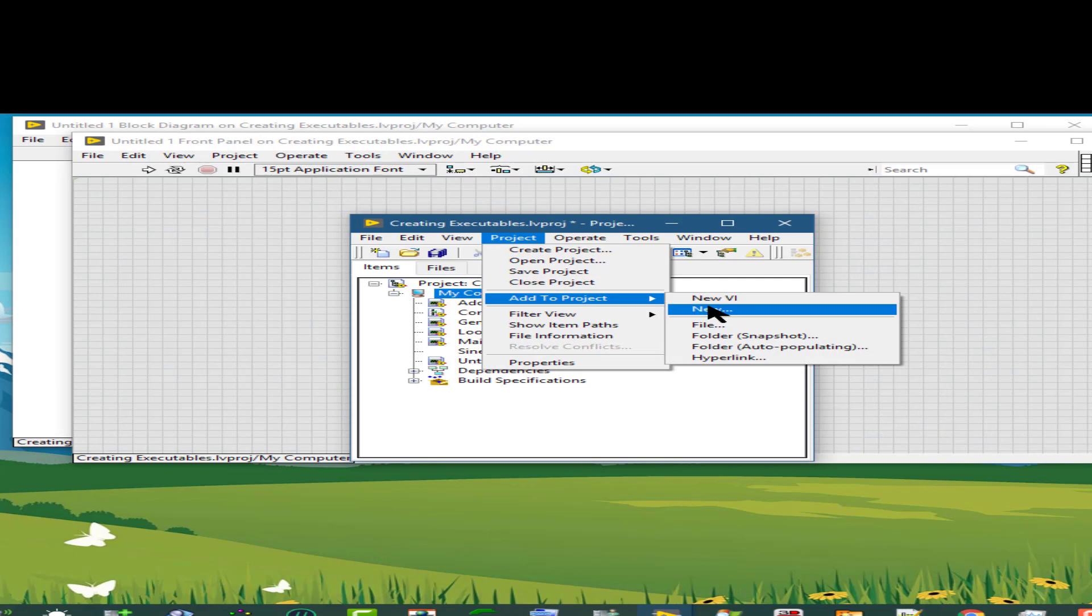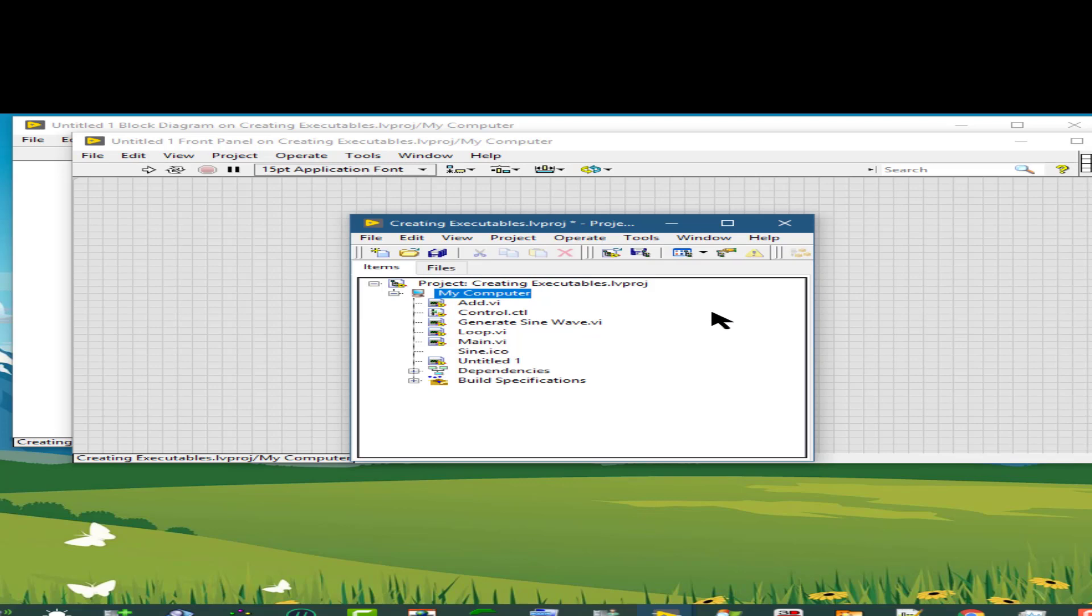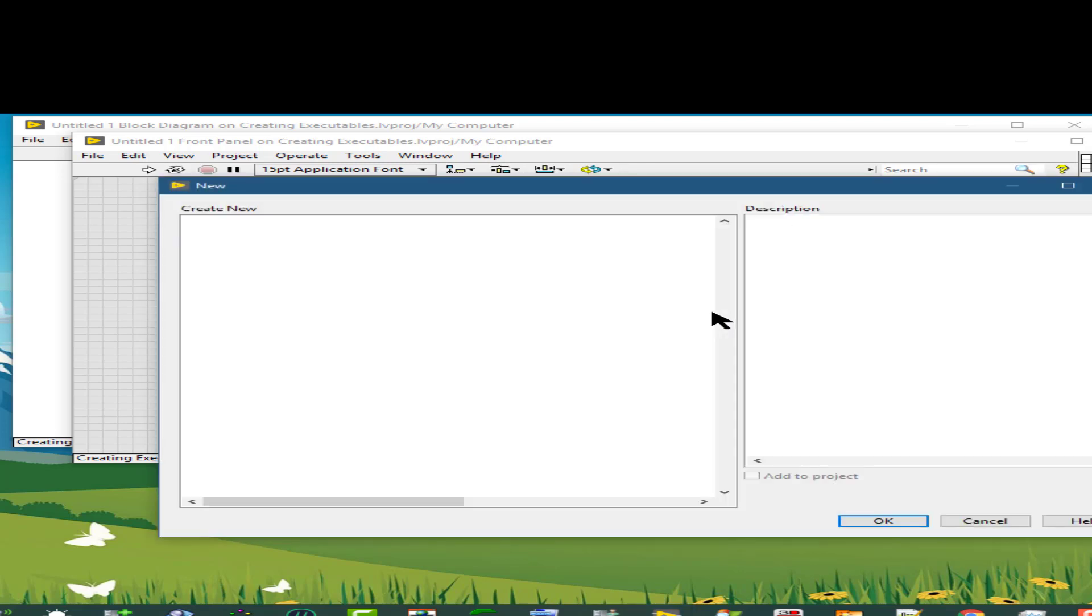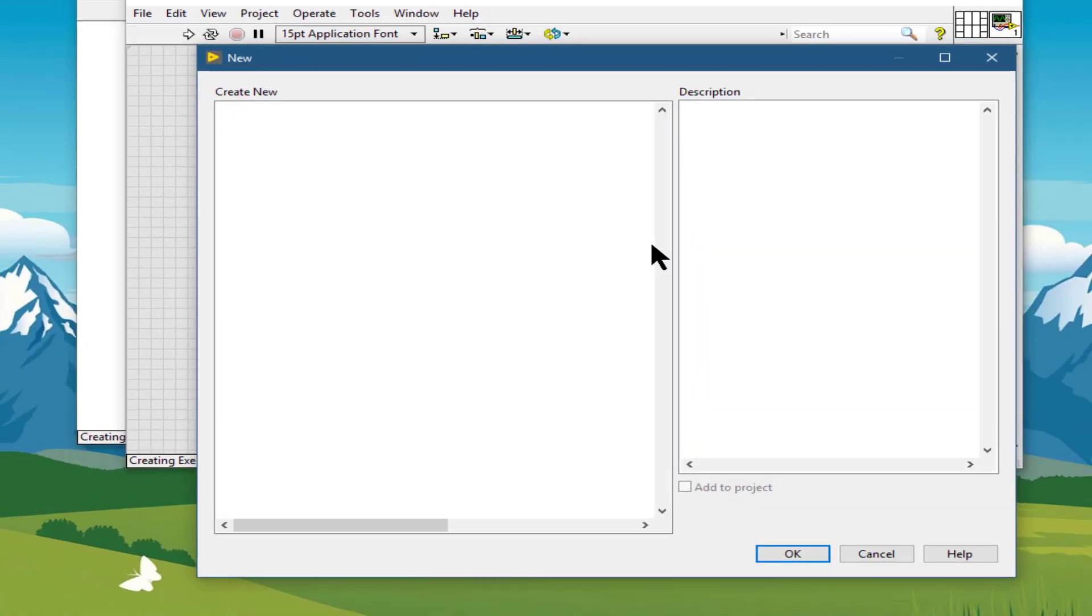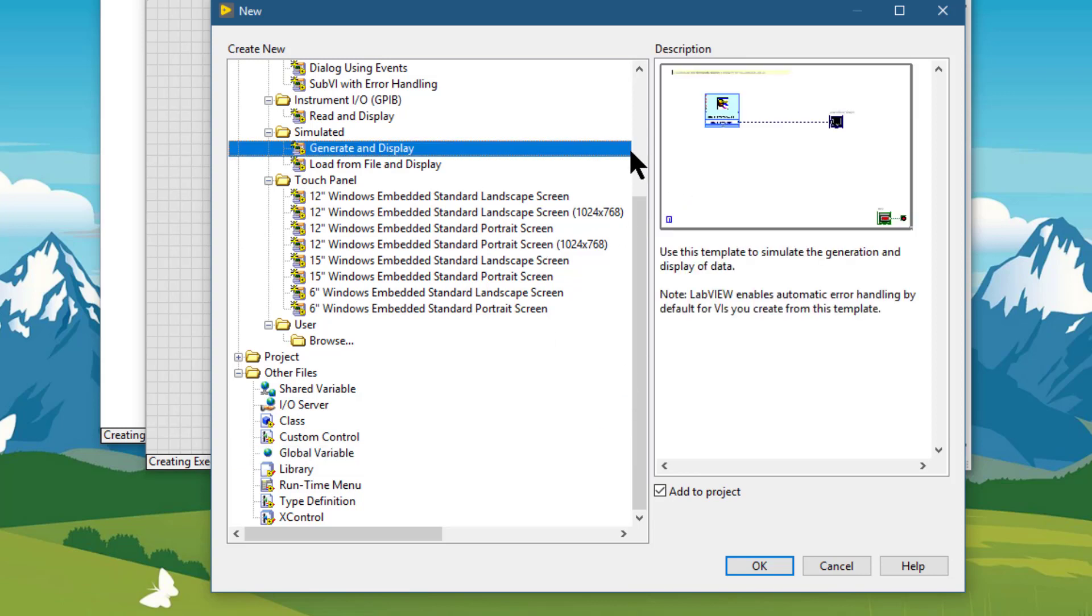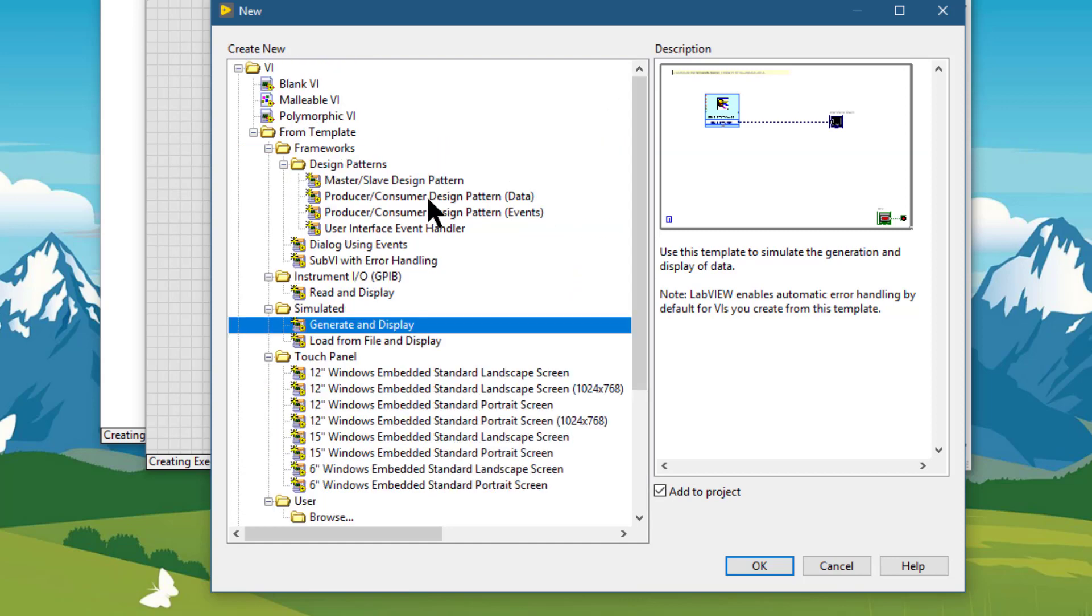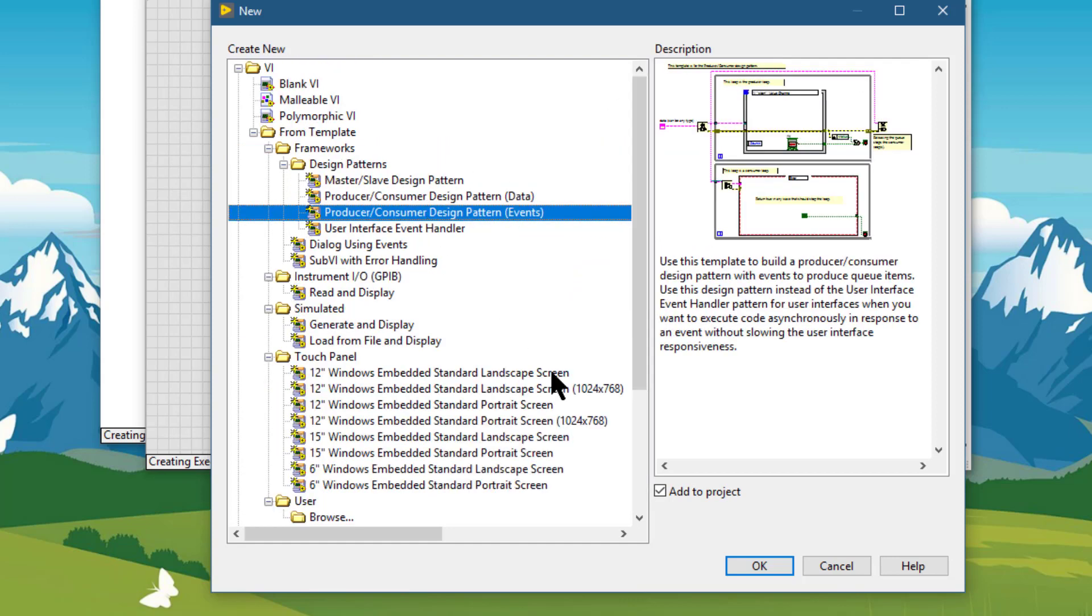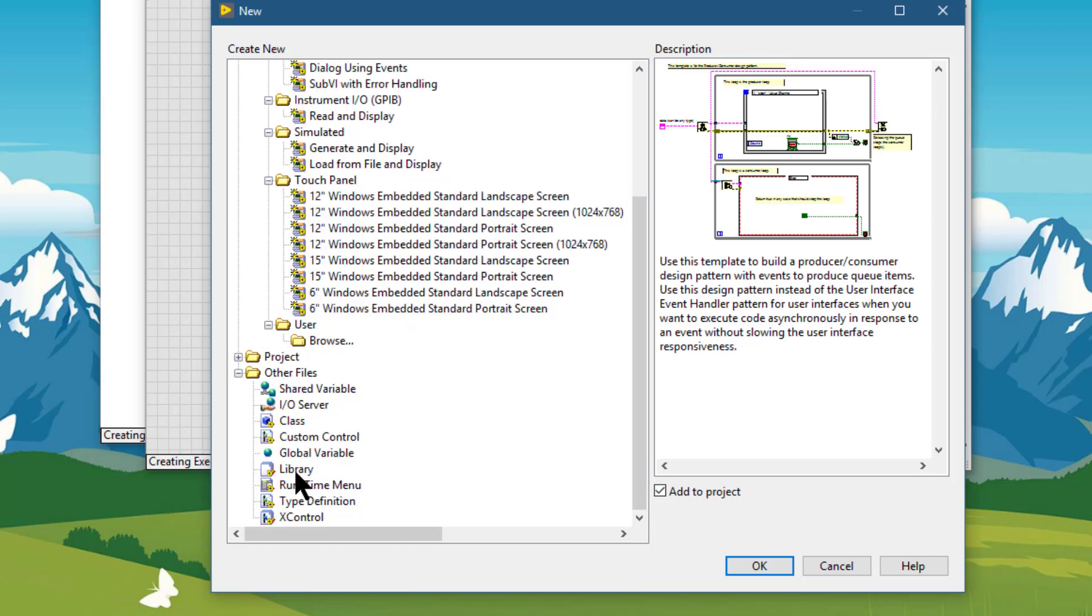If we choose this option with three ellipses, then a dialog box will appear from which we can select VI level templates, various templates, or we can create objects like libraries, type definitions, etc.